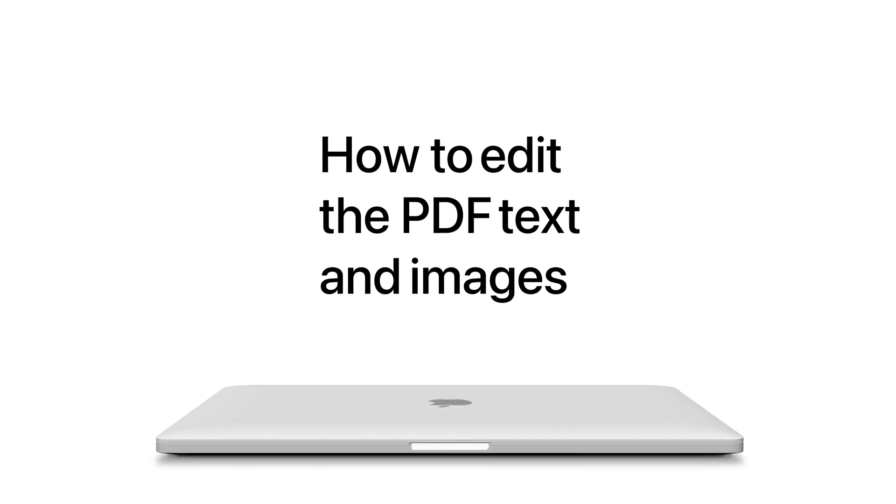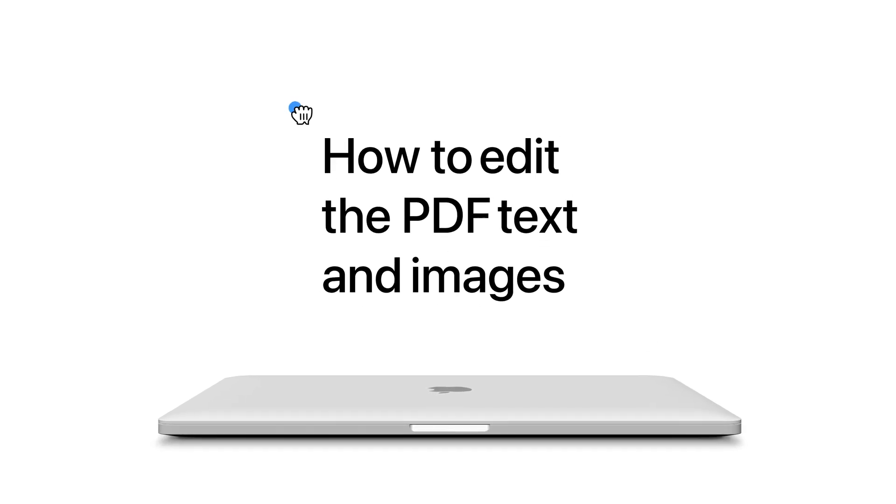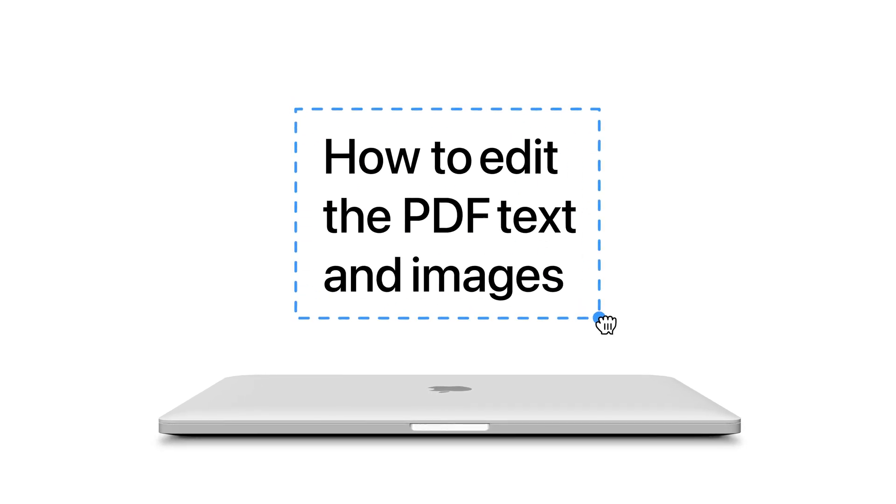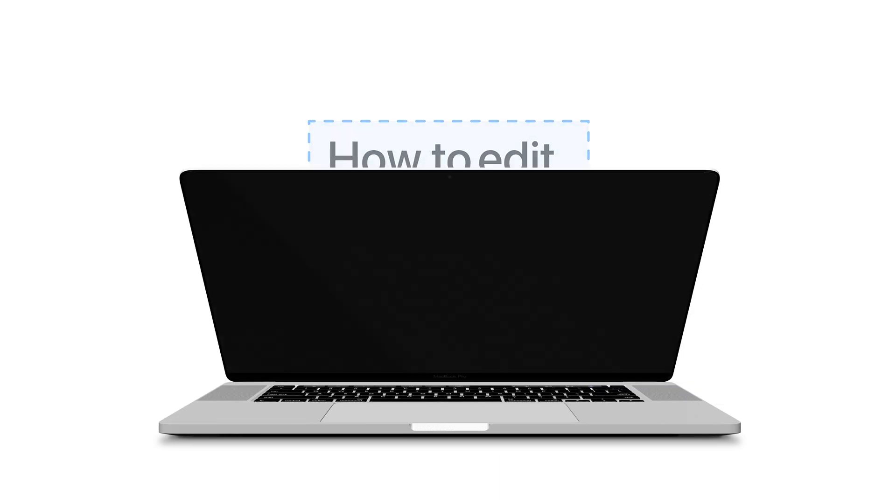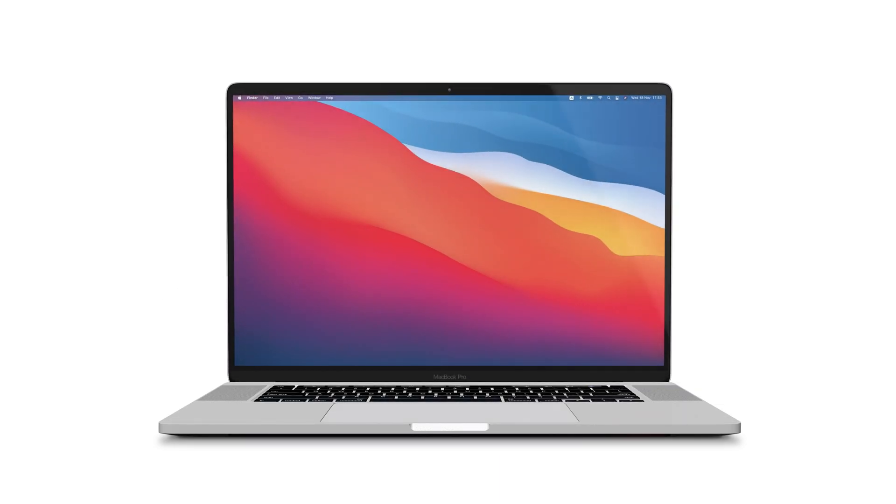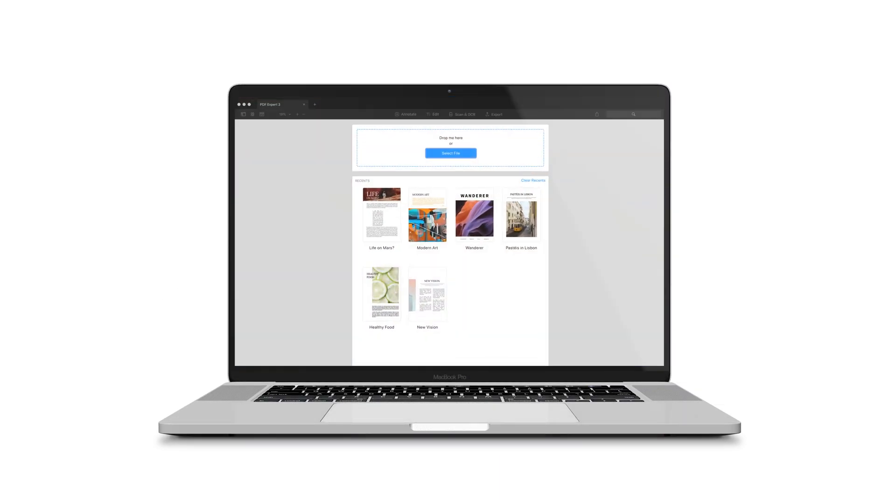Need to fix a typo, change a logo, or delete an entire paragraph? You can easily do it with PDF Expert. Here's how.